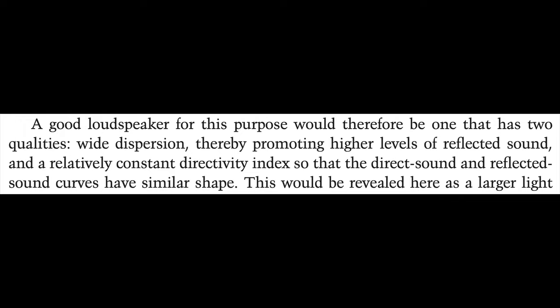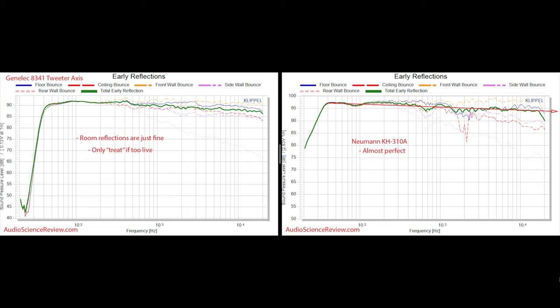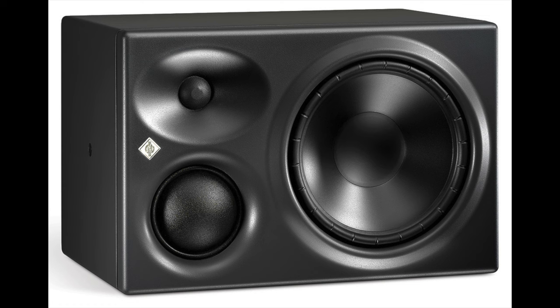A good loudspeaker for this purpose would therefore be one that has two qualities: wide dispersion, thereby promoting higher levels of reflected sound, and a relatively constant directivity index so that the direct sound and reflected sound curves have similar shape. If you treat your room with absorption, reflections are of no value since they cannot be heard. I'm going to be comparing two loudspeakers here, the Neumann KH310A and the Genelec A341A. Notice how on the KH310A, the shape of the ceiling bounce is not of a similar shape to the total early reflection. However, on the Genelec A341A graph — a real speaker — they are of similar shapes.